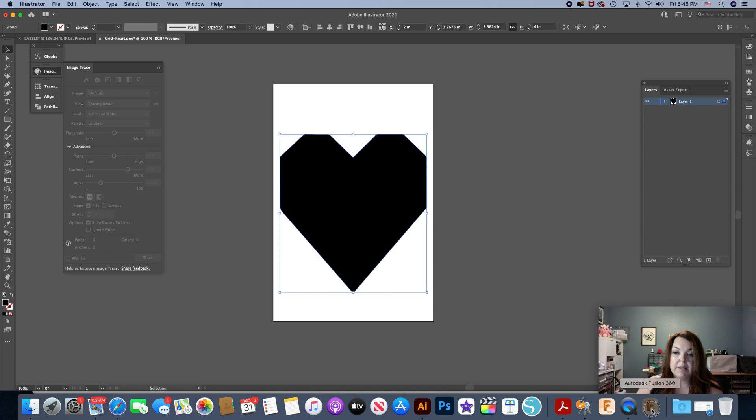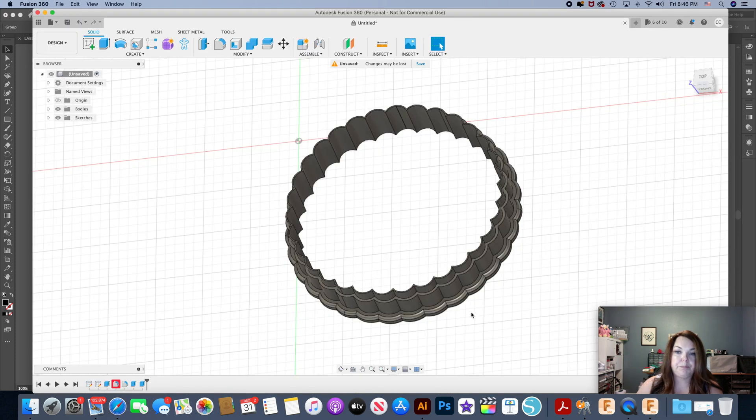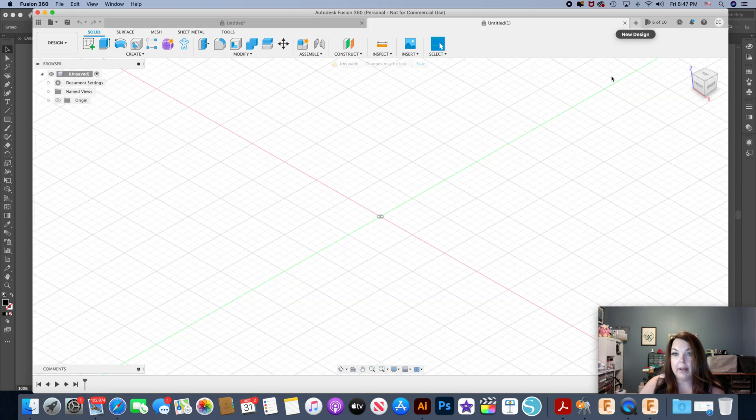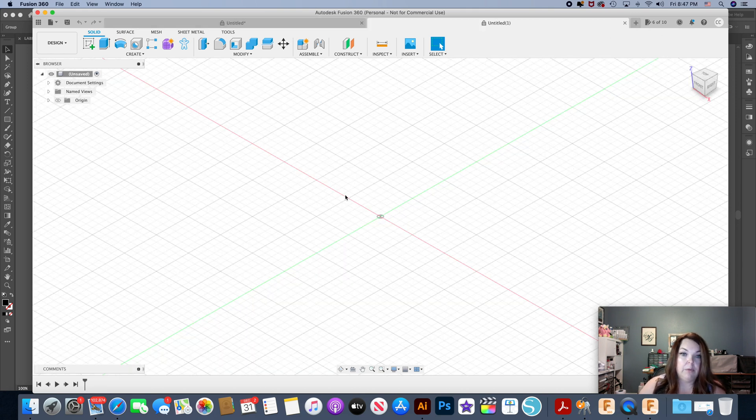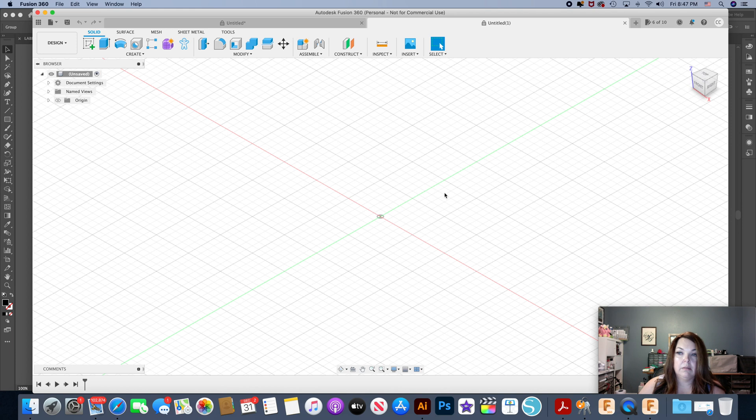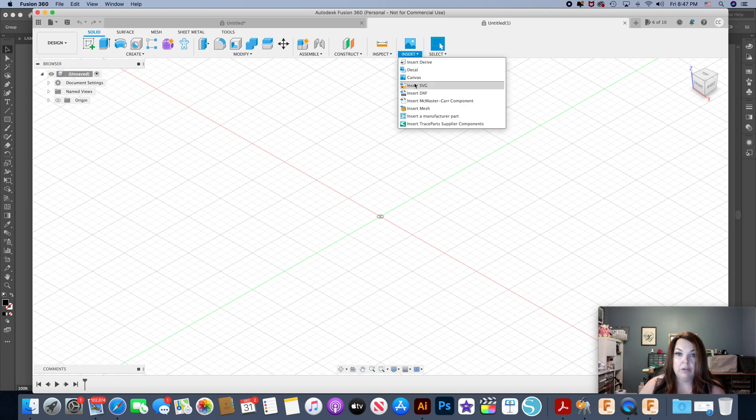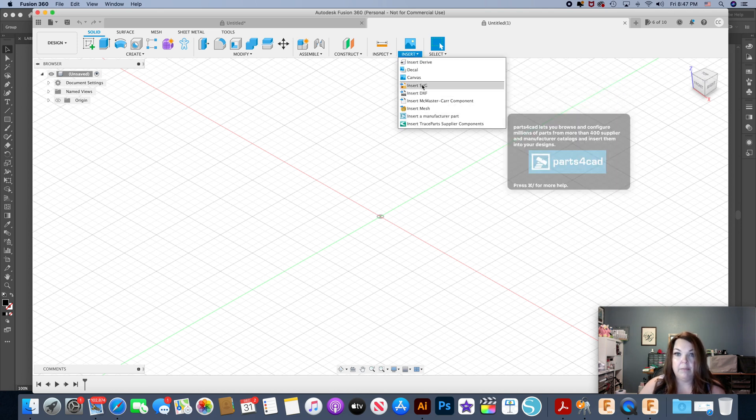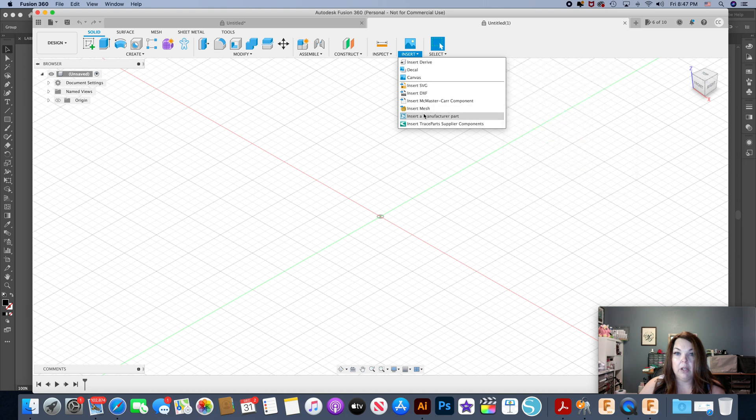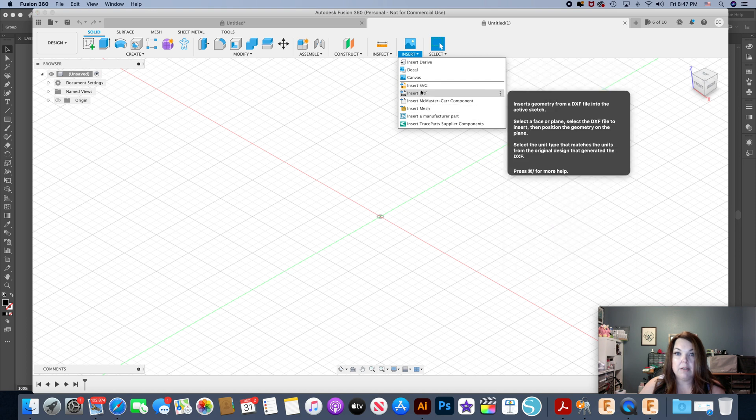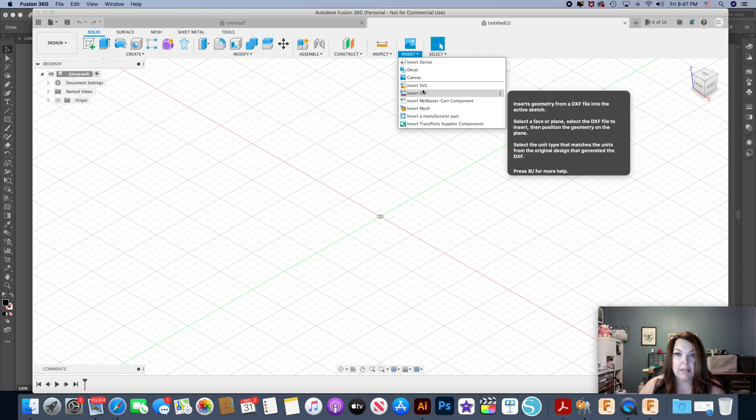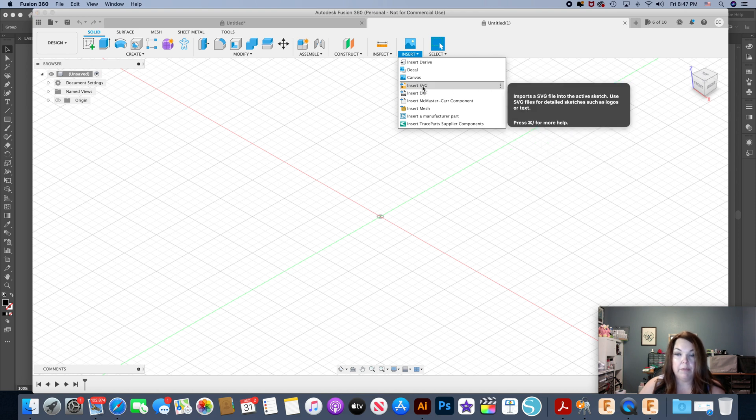I'm going to show you how I would do that heart that I just turned into vectors. So I'm in Fusion 360, I've started a new workspace, and I'm going to insert. As you can see you don't have a lot of options for inserting actual designs, but SVG and DXF are two of them.